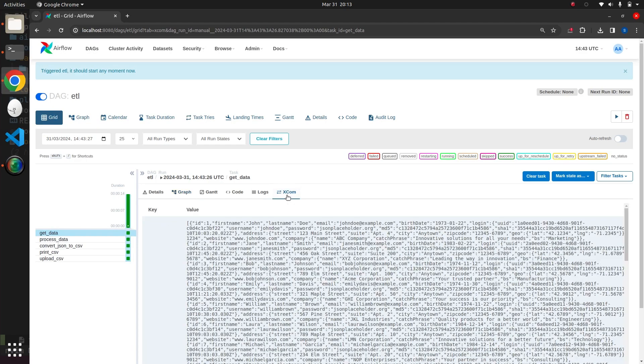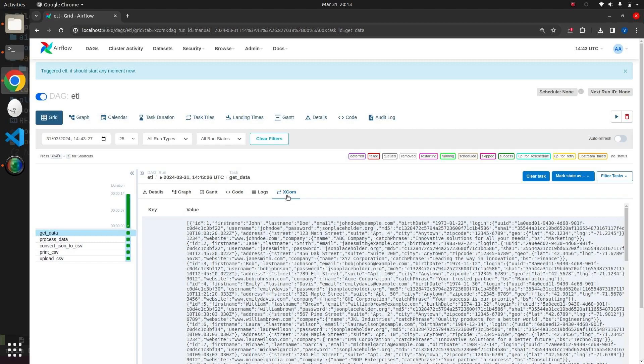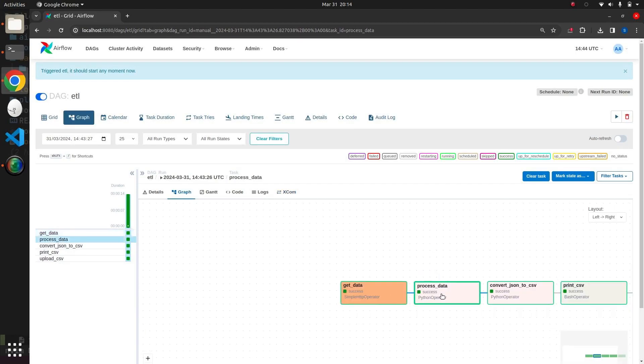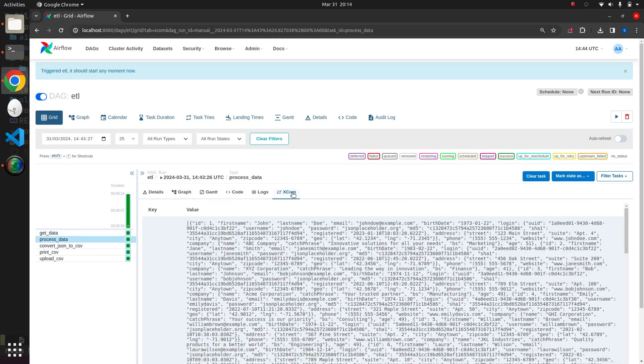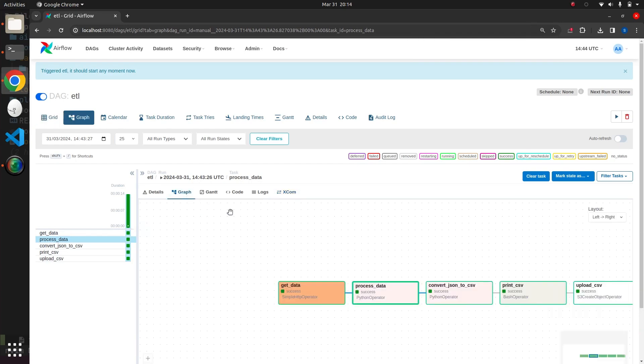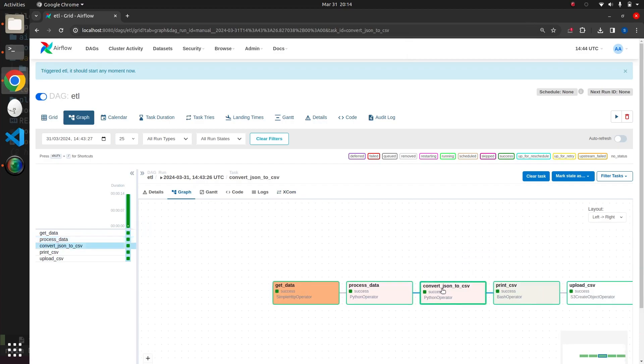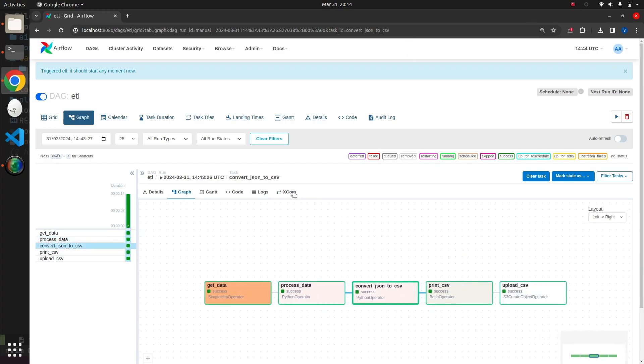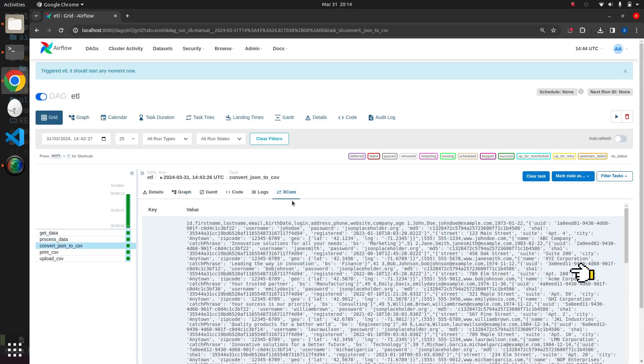Ideally, this data should be stored in Redis using the Redis operator with the Redis key stored within XCOM. However, for simplicity, we have omitted this step. The XCOM of the first task contains JSON retrieved from the API. The XCOM of the second task contains calculated age for each user. The XCOM of the third task contains CSV content.